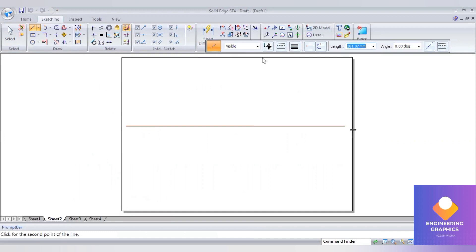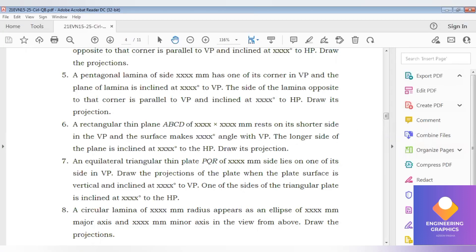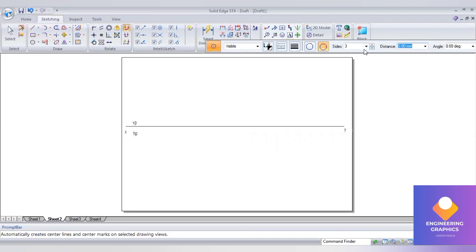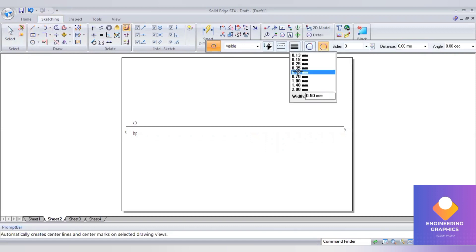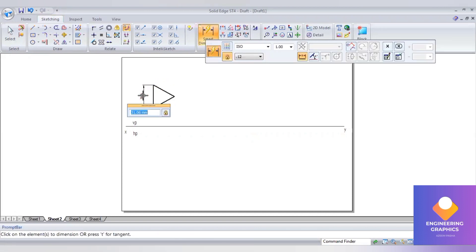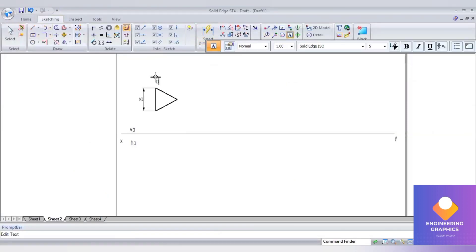Draw the XY line and label VP and HP. Construct the triangle on the VP plane with respect to the side. Go to Polygon by Center, select 3 sides, and randomly place it with the edge. Go to Smart Dimension, select the vertical edge, and change the dimension to 25 mm. Now we have a triangle with side 25 mm on the VP plane. Add the notations and naming.